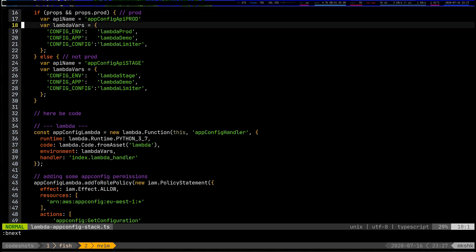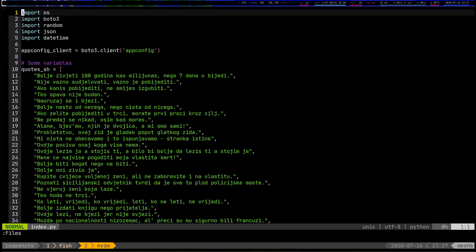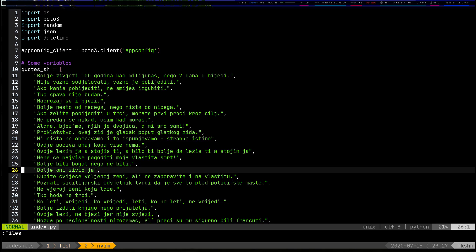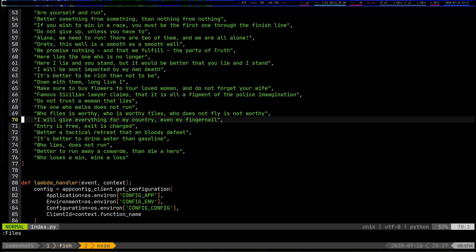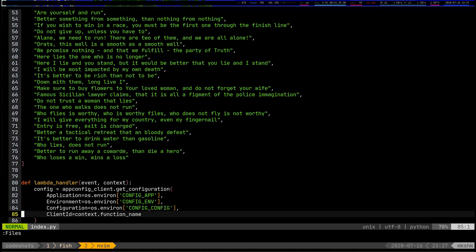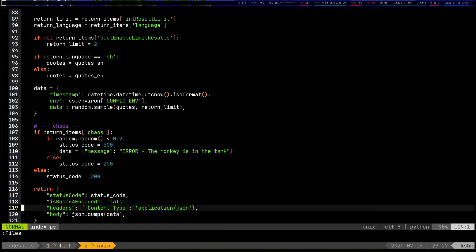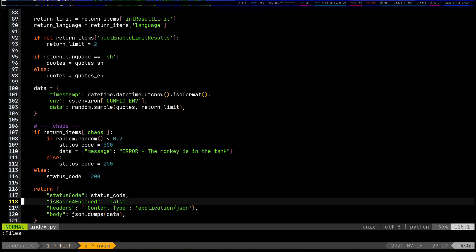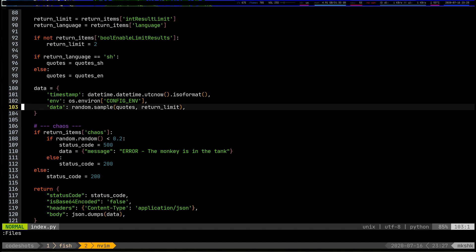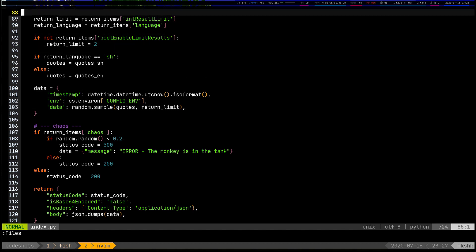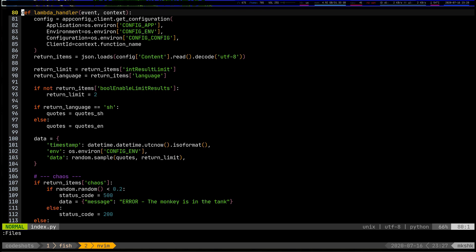Now let's look at the Lambda function itself. It's a Lambda function that spits out some random quotes — I have a bunch of quotes from a comic strip I used to read when I was young, both in English and in Serbian. I'm returning a JSON body which contains a timestamp, the environment where it runs, and the data — which is a random sample of those quotes.